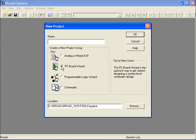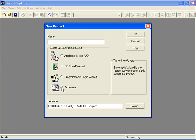The PC Board Wizard is used for system-level designs. The Programmable Logic Wizard gets you started designing CPLD or FPGA devices, and the Schematic option lets you quickly start a blank schematic project. Since we need to construct and simulate our design, we'll need to use PSPICE. Therefore, we choose the analog or mixed AD option.